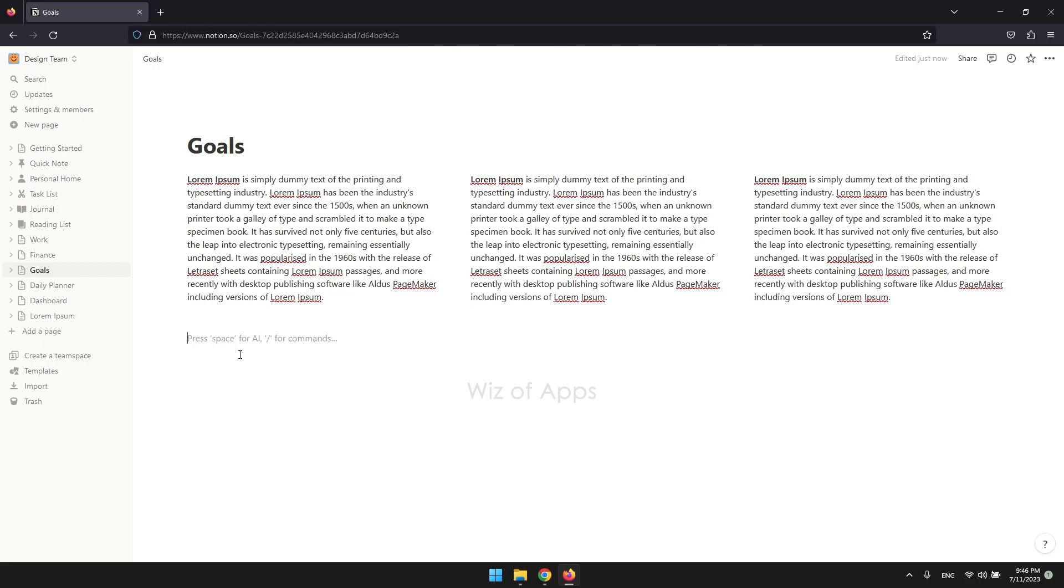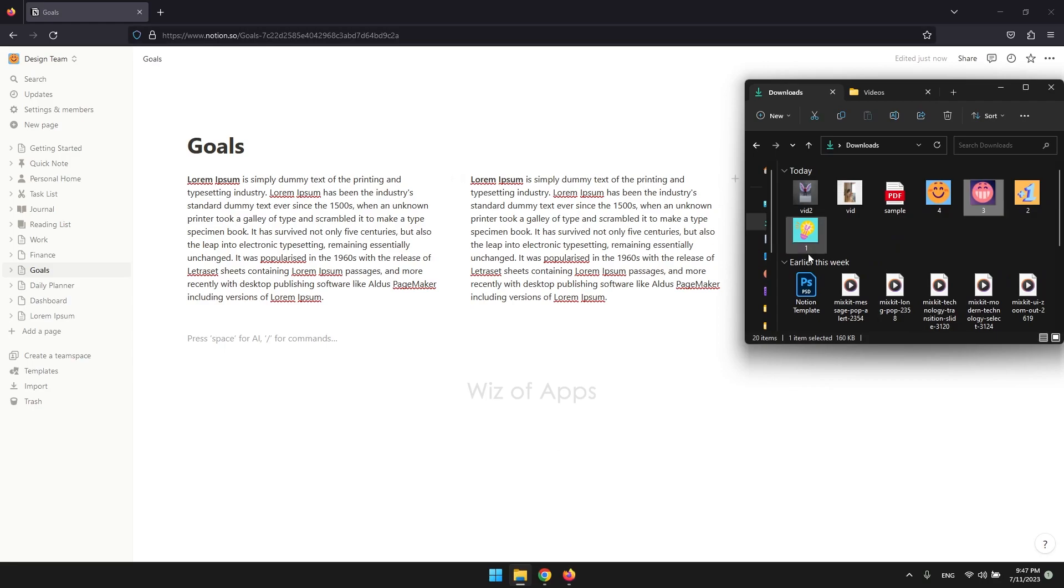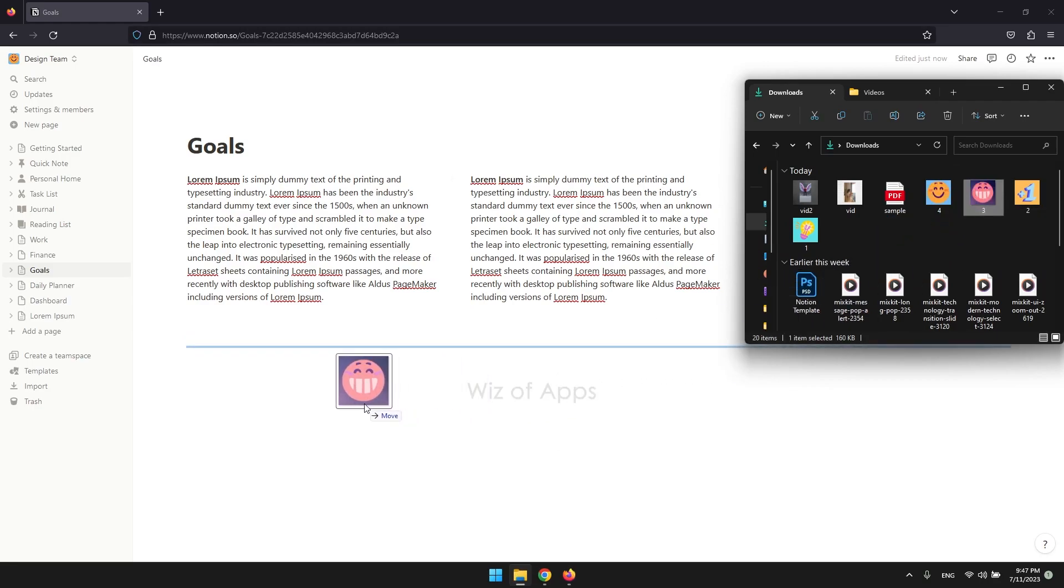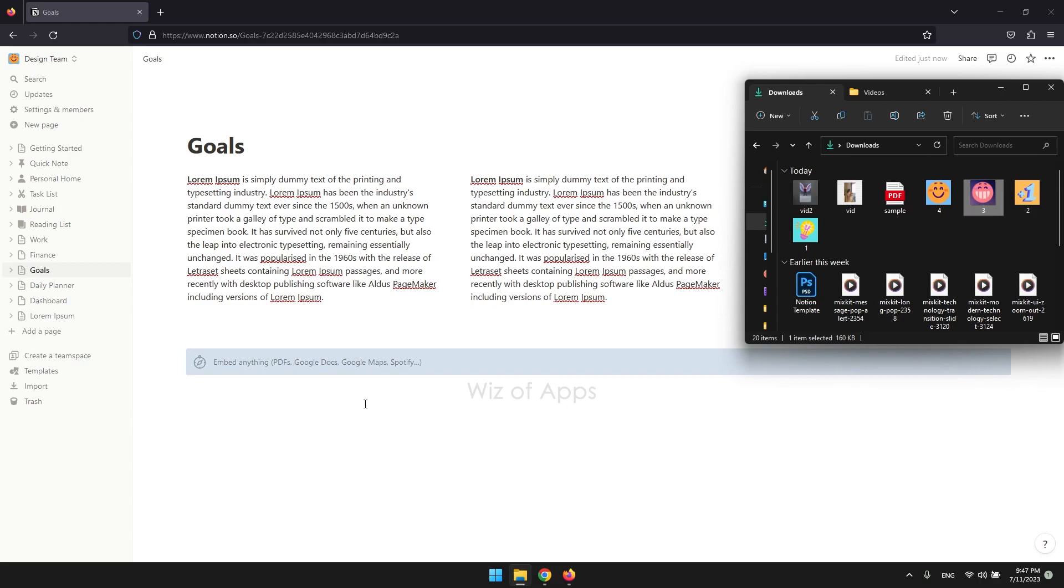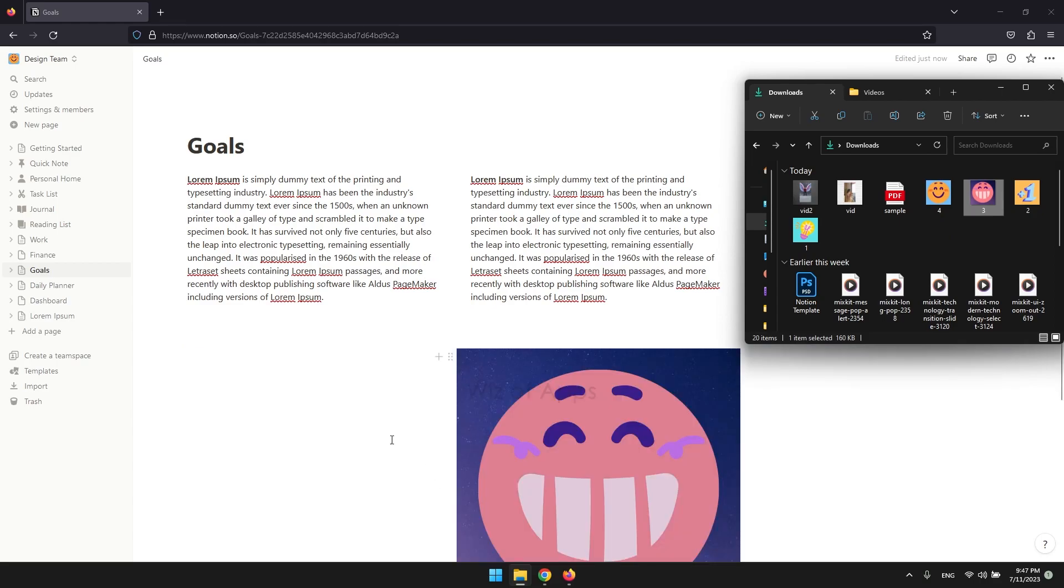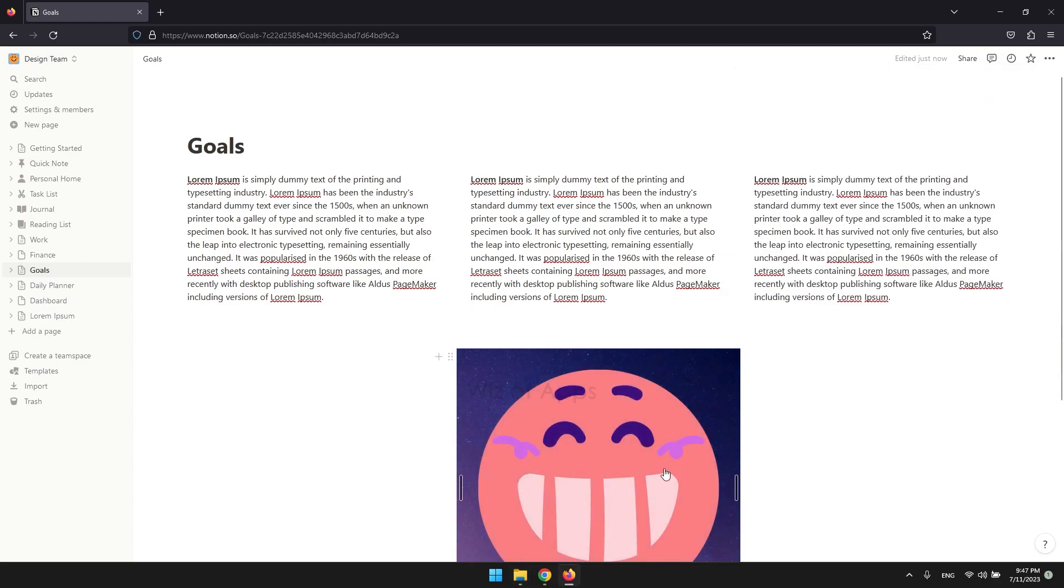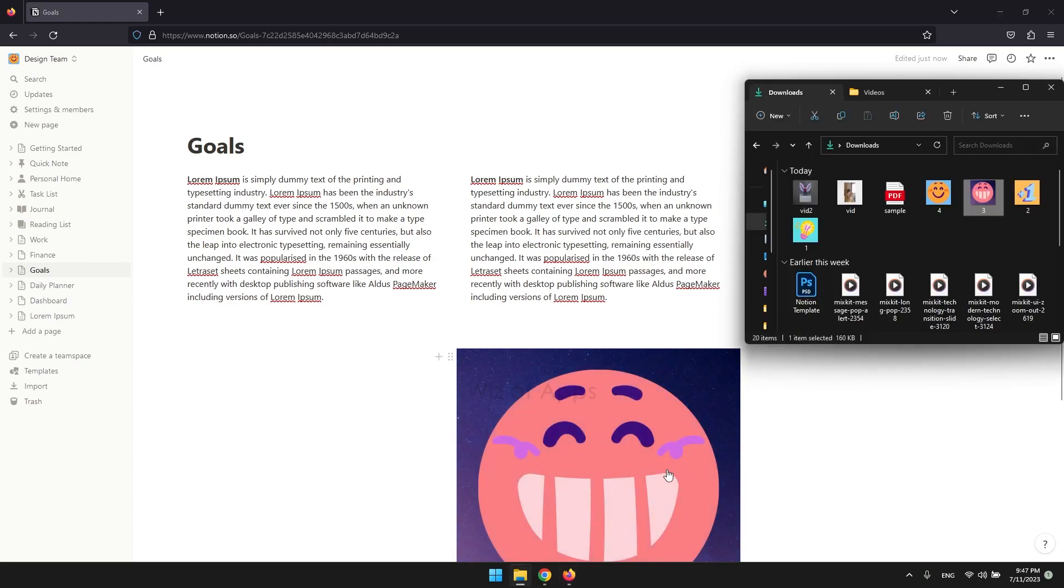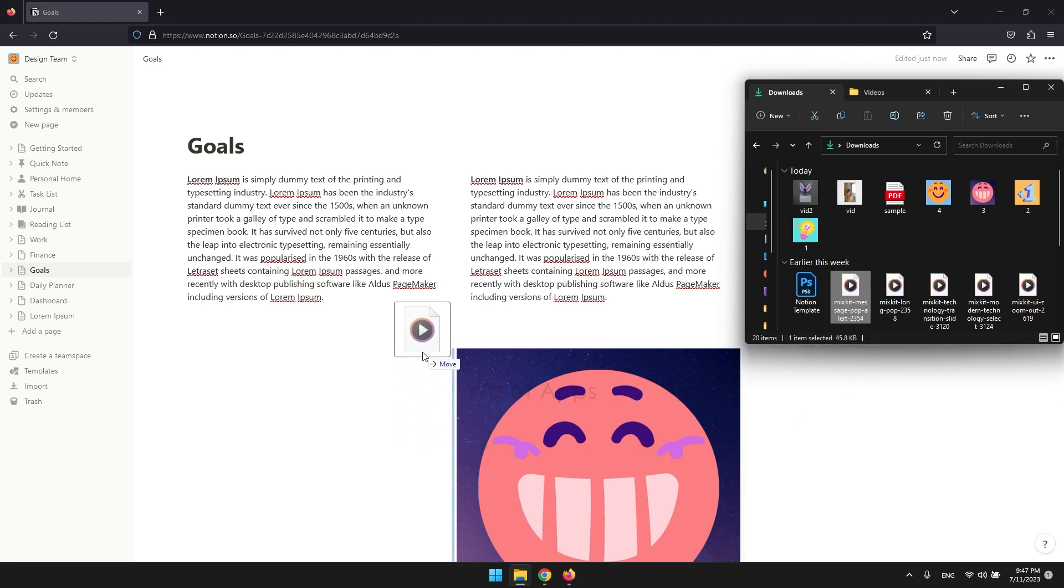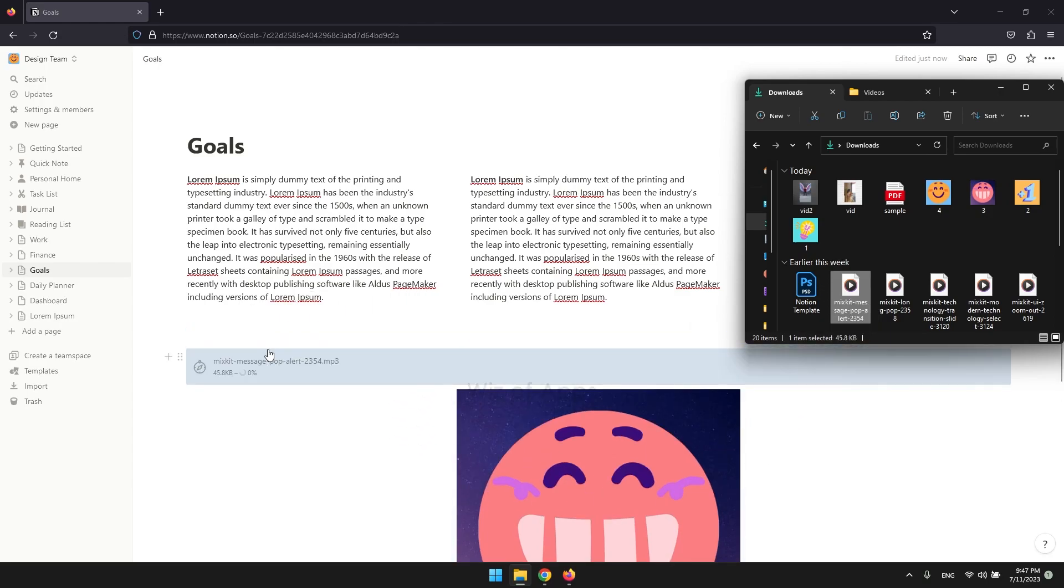Now, to upload a file directly to Notion, the simplest way to do it is using the drag and drop method. Here, I have an image in my local drive. I'll simply drag and drop it to this page. And there's my image. I also have an audio here. It will appear as a playable media.